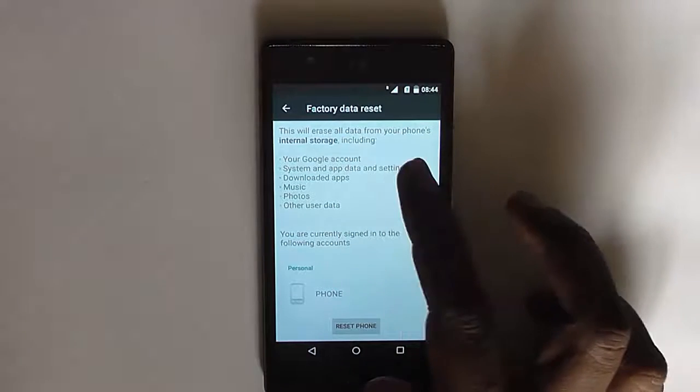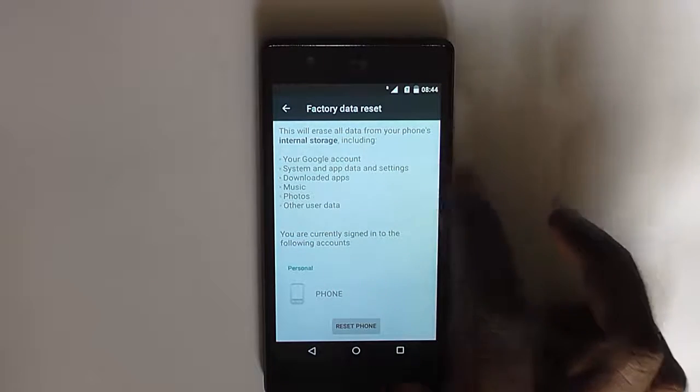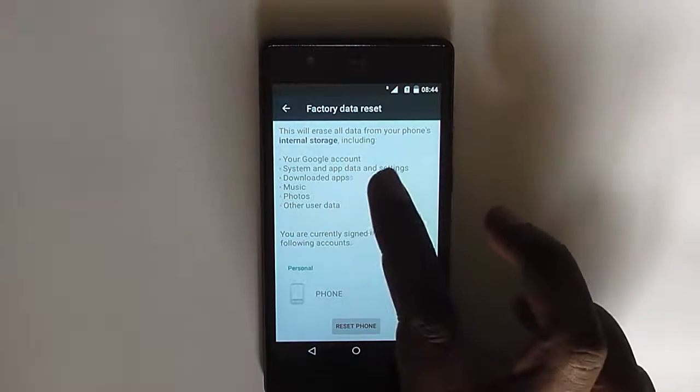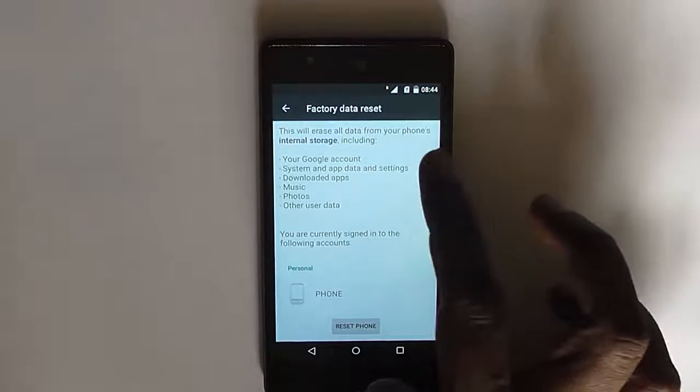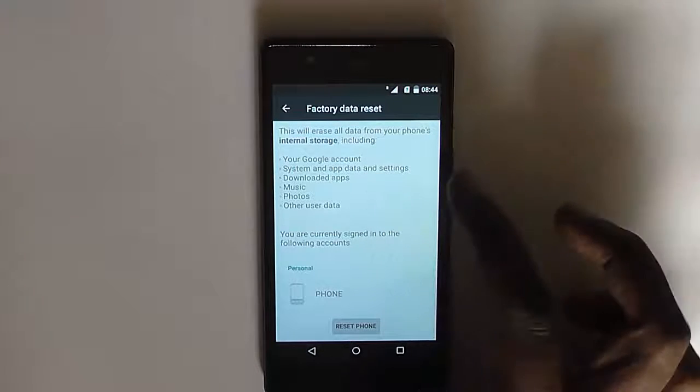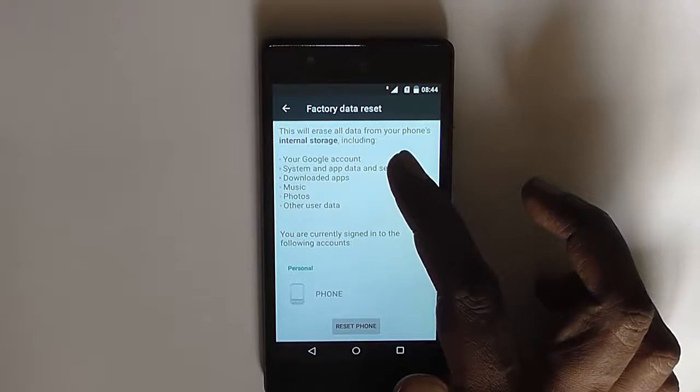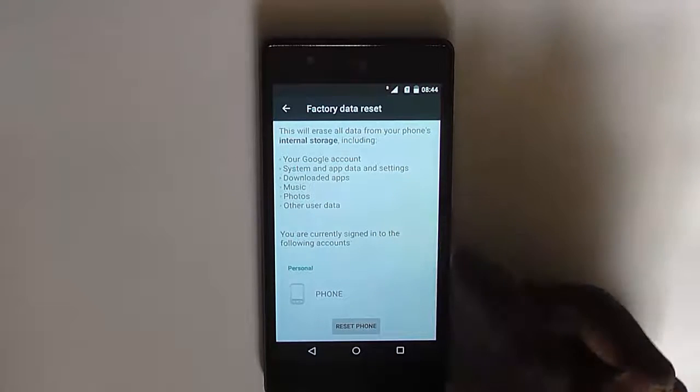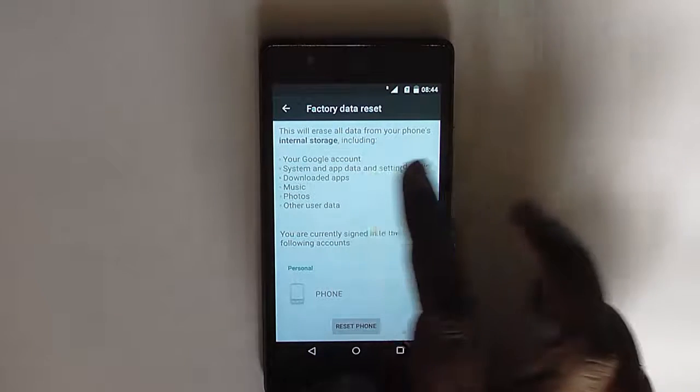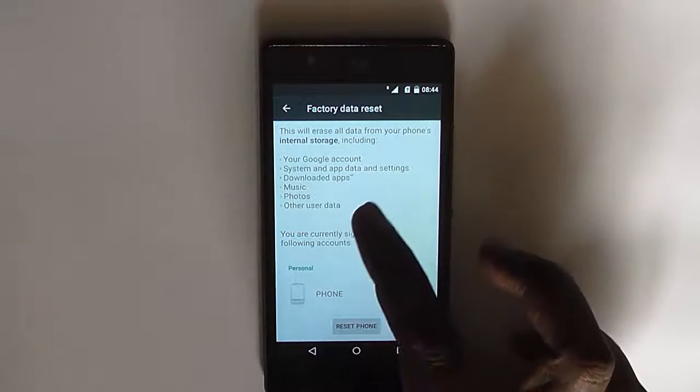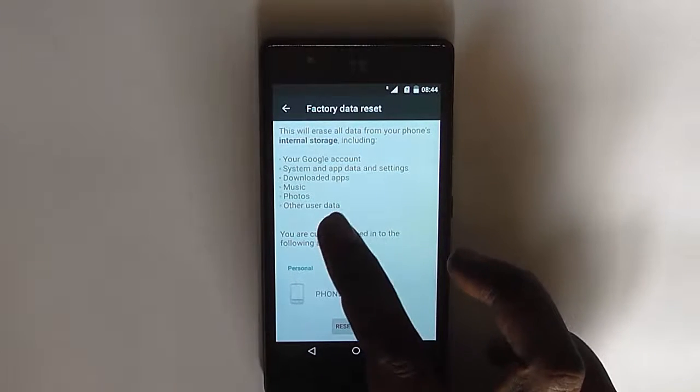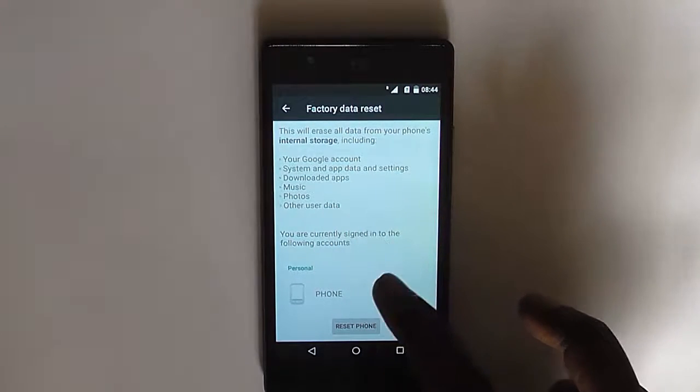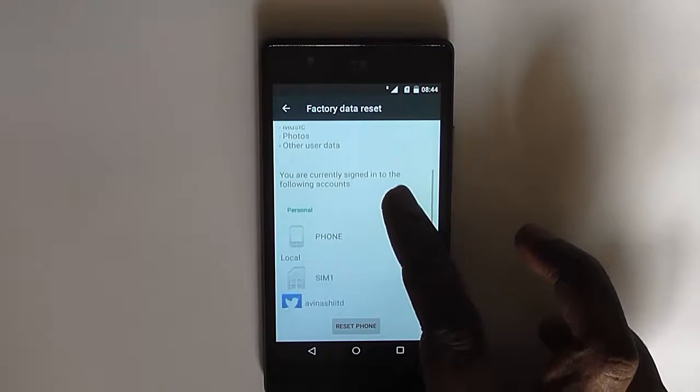It erases all your data in the phone's internal storage including your Google account data, system app data and settings, your downloaded apps, music, photos, and other user data.